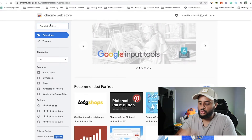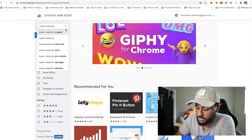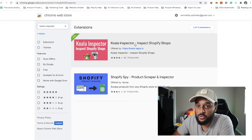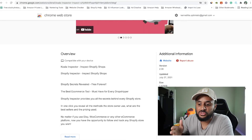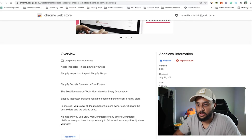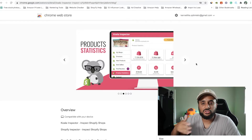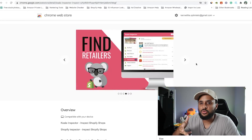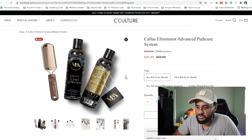The next one I want to show you is Koala Inspector. I don't really know why they picked that name, but this is a really good Google Chrome extension that allows you to basically spy on other people's Shopify websites and see what their winning products are. I'm going to show you exactly what I'm talking about. So you can actually go to a website — let's say you were searching a product, you saw it, clicked on the ad, went to their website, and you're like, 'I wonder what their best-selling product is.' Koala Inspector can actually show you that.